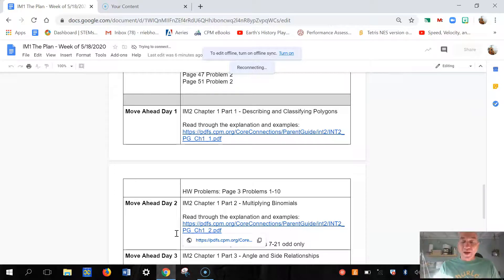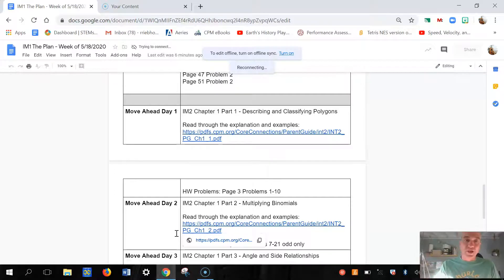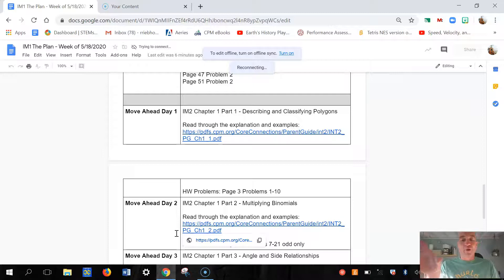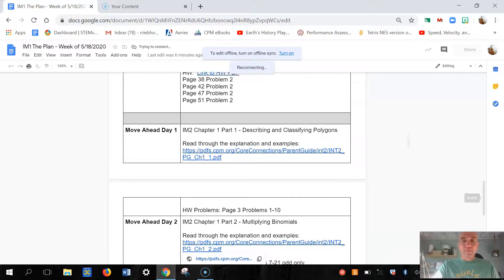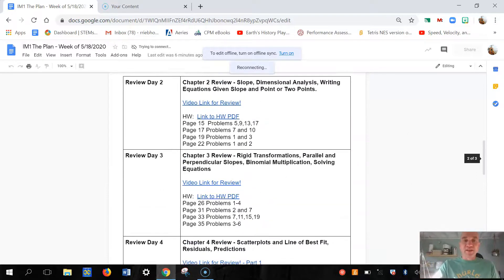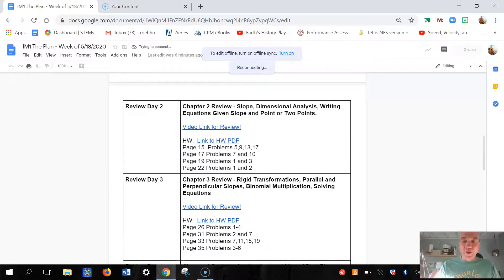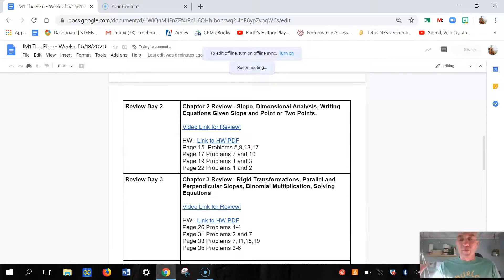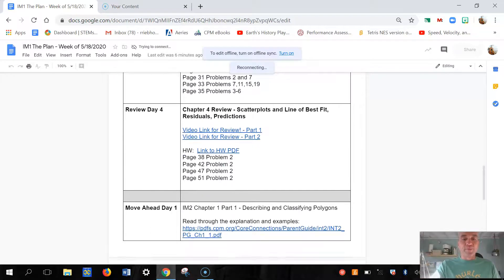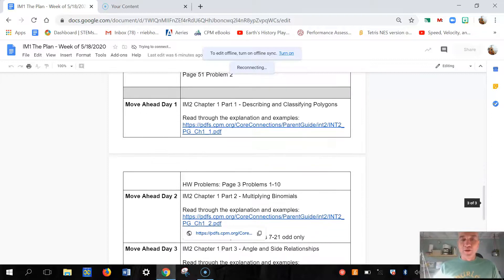But if I get to one of these review days that I'm pretty good at, then I can skip and do a move ahead day in its place. And I'm doing those move ahead days in the order that they're listed. And next week I'm gonna have Day 1, Day 2, Day 3, Day 4 - I'm just gonna add four more days to this.